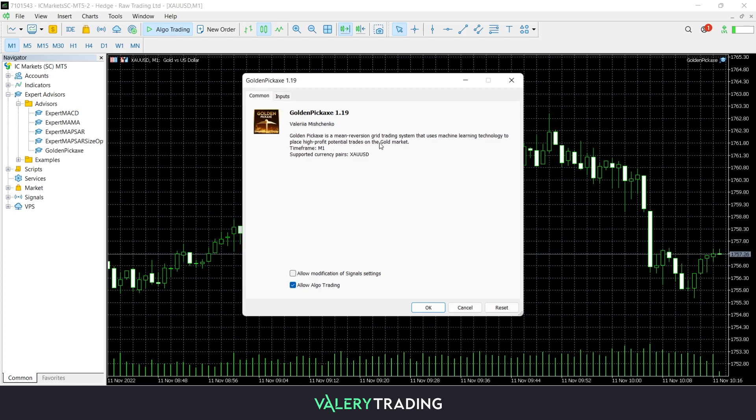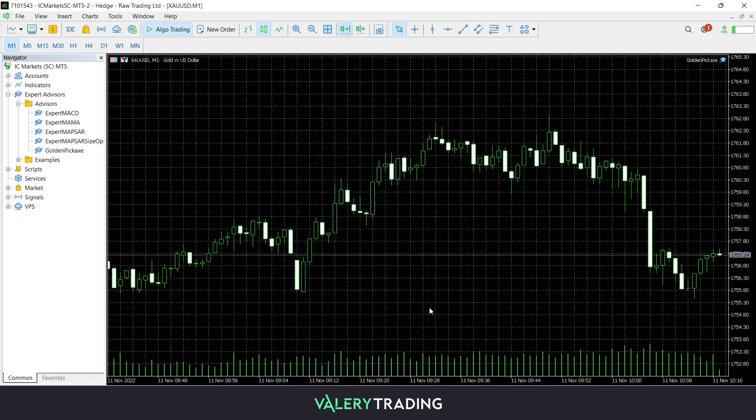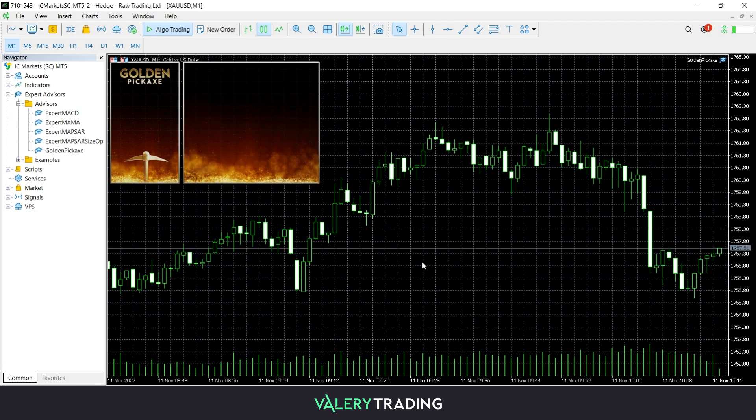A window will pop up with three tabs. Once you've finished, click on the OK button and the EA graphical interface will load on your market chart.